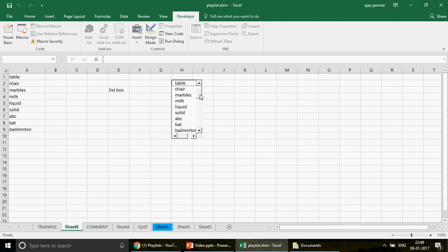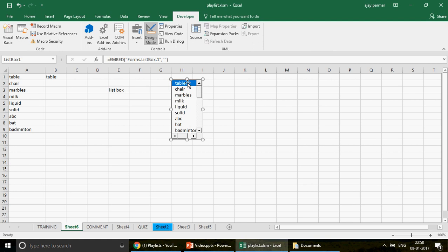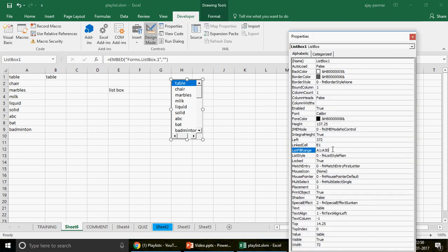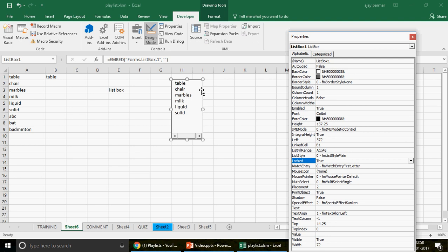The scroll bar automatically comes if all items don't fit in your ListBox. I gave a big range, so that's why the scroll bars appeared. If I go back to Design Mode, click Properties, and change the range to A1 to A6, you can see the scroll bar is removed automatically because now the height allocated for the ListBox is sufficient for all values to fit. If you see a scroll bar, that means there are many values — don't worry, the ListBox will take care of it.